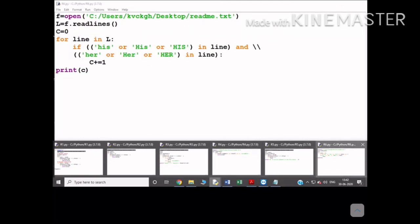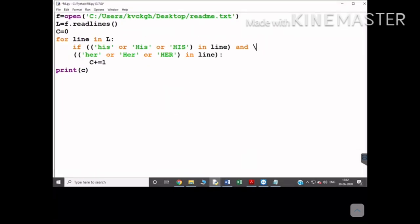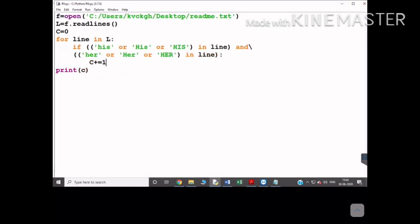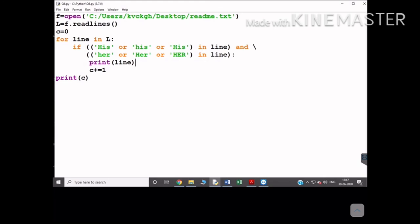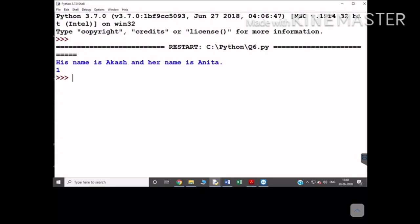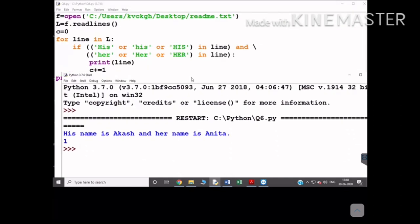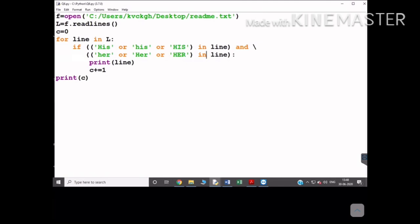You can see that the line containing both 'his' and 'her' together is identified and the count is printed correctly. That's it for today. In the next class we will start the write function and writelines function, and I will give you some programs based on that. Thank you, see you in the next class.